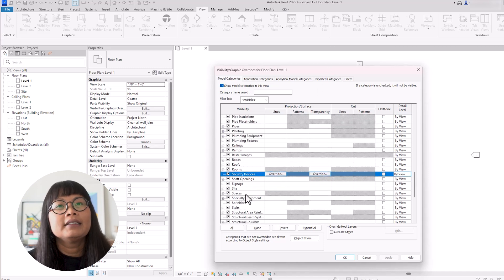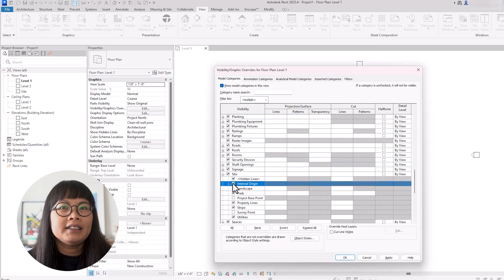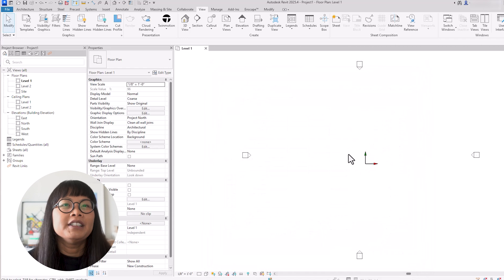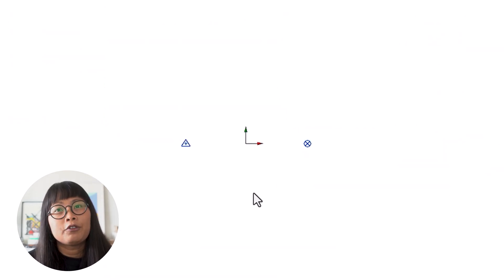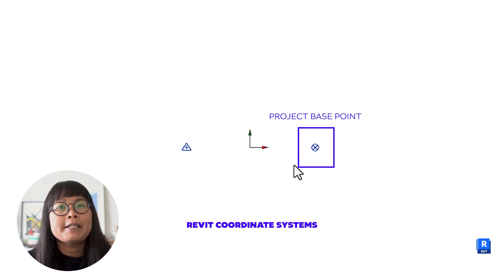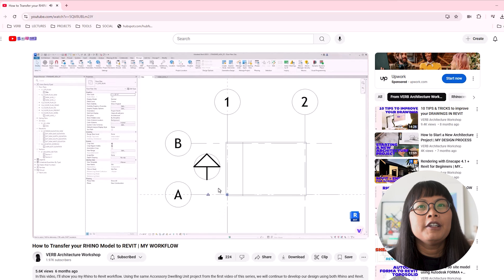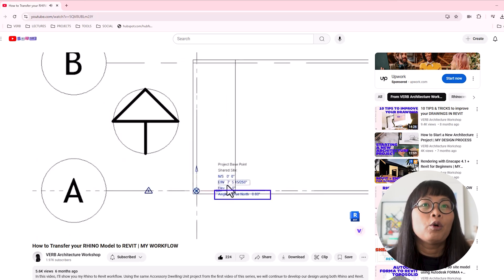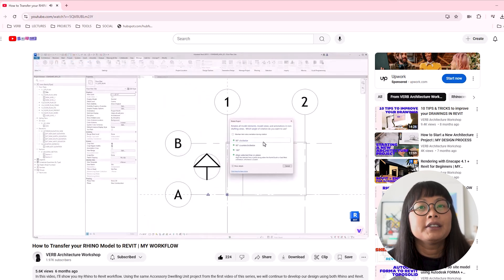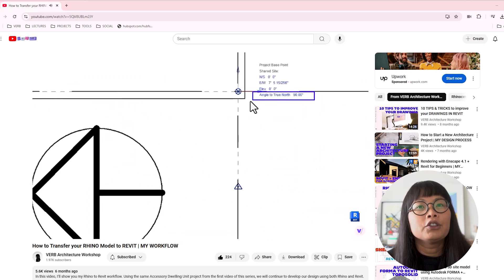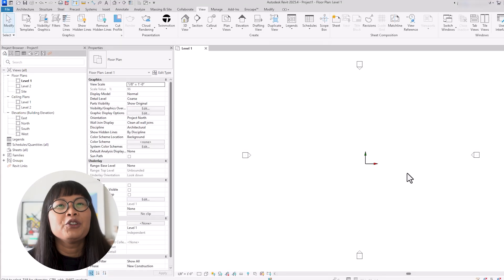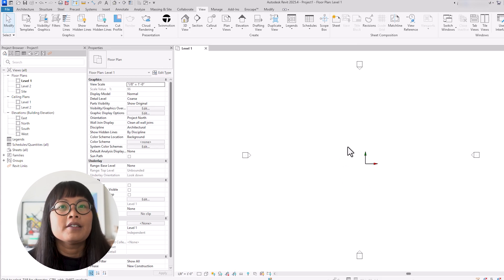After you've done that, let's type S and then scroll down to site. Let's check the internal origin. Now you can see the symbol in our view. The internal origin is one of the coordinate systems inside Revit. The other two are the project base point and the survey point. The reason to start your project with the internal origin is that its location is fixed and cannot be adjusted. It is an important coordinate that can be referenced throughout the project.